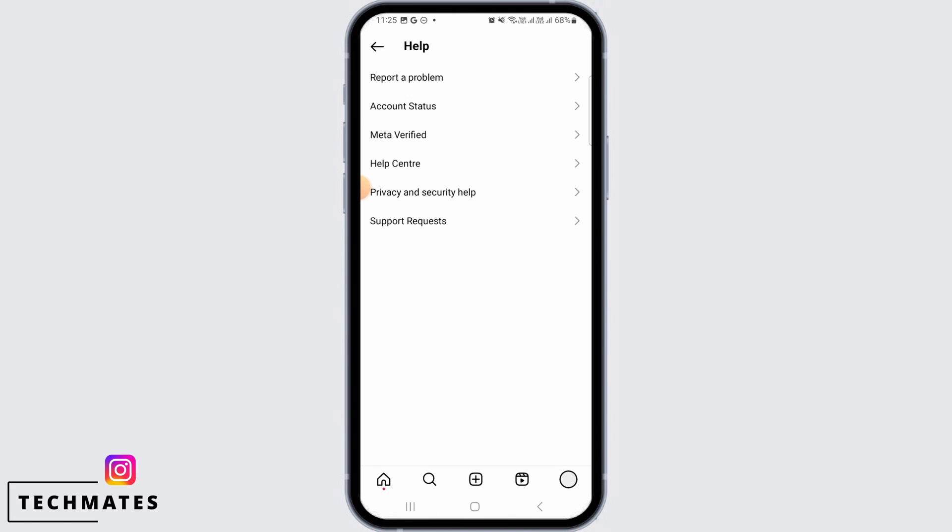Once you do that, Instagram support team will contact you and within 24 to 48 hours your issue will be resolved.